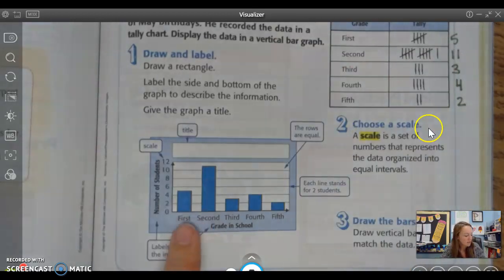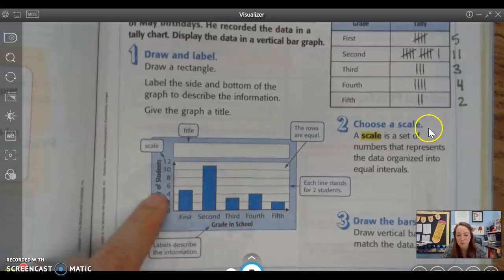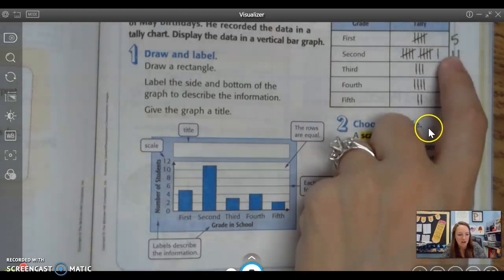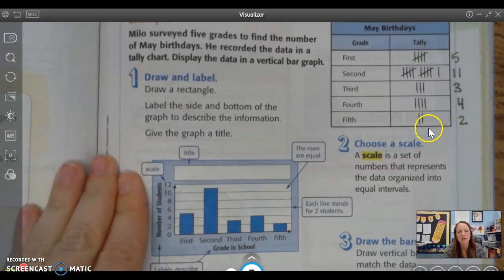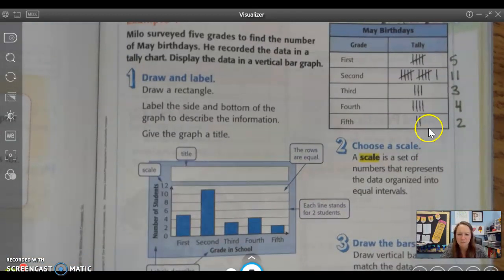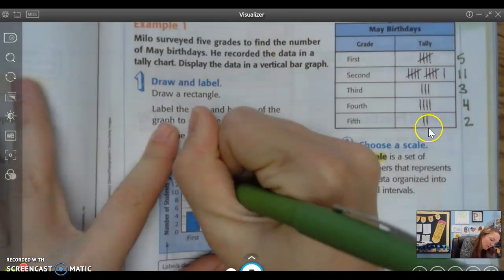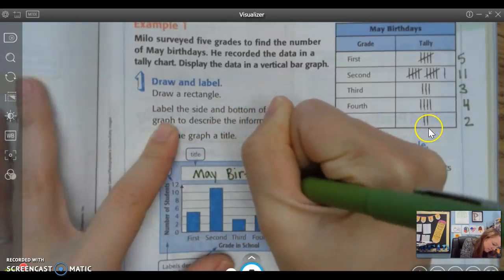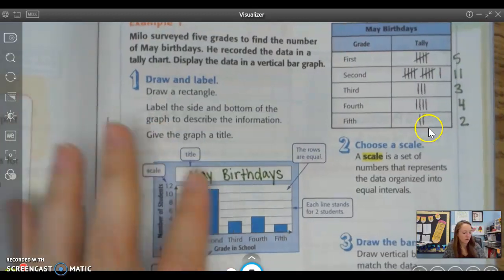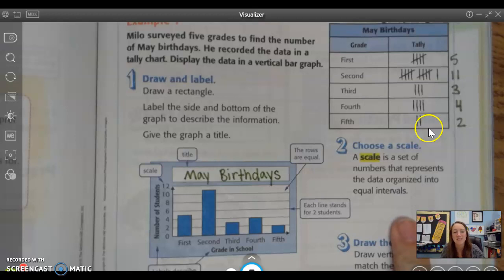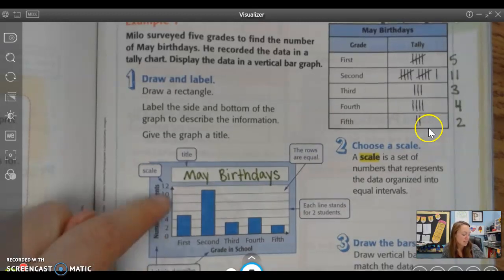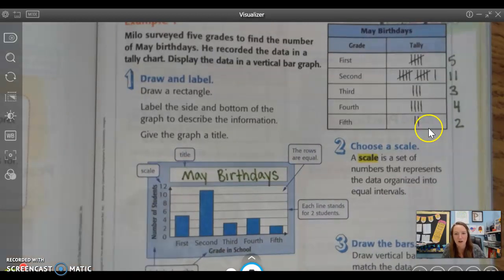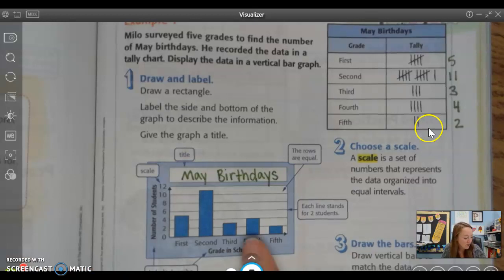So there were five first graders, so that bar graph goes up to five, which is in between four and six. Over here there were 11 second graders, so 11 goes up in between 10 and 12. Now we need to give the graph a title. Whenever we're thinking of a title, we need to think: what is this graph telling me? This graph is telling me how many kids have May birthdays, so I want you to write down 'May Birthdays.' The scale is a set of numbers that represents the data organized into equal intervals — on this side I am counting by twos. The last step was drawing the bars, which they have already done for you in blue.